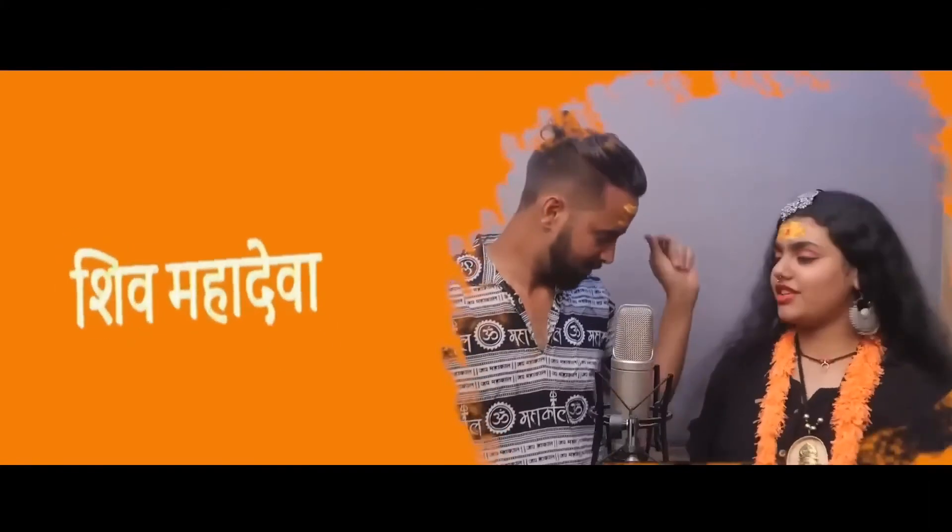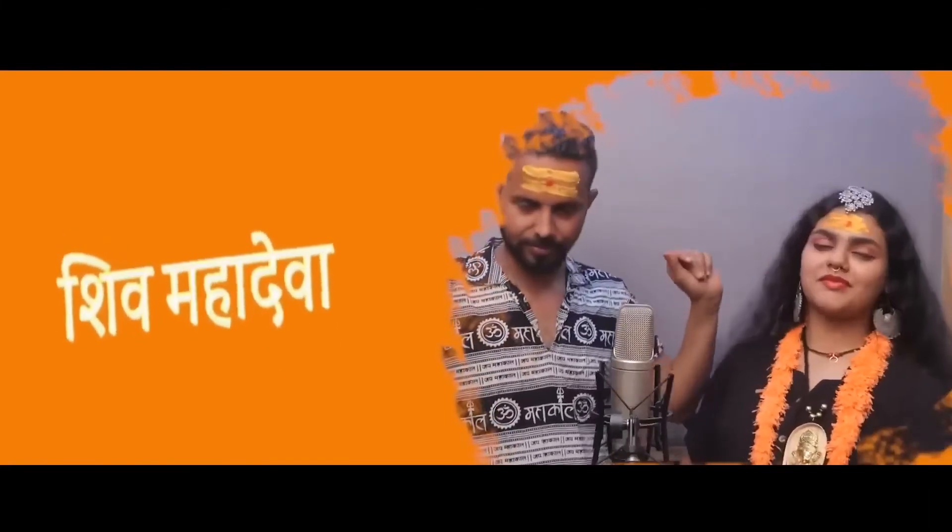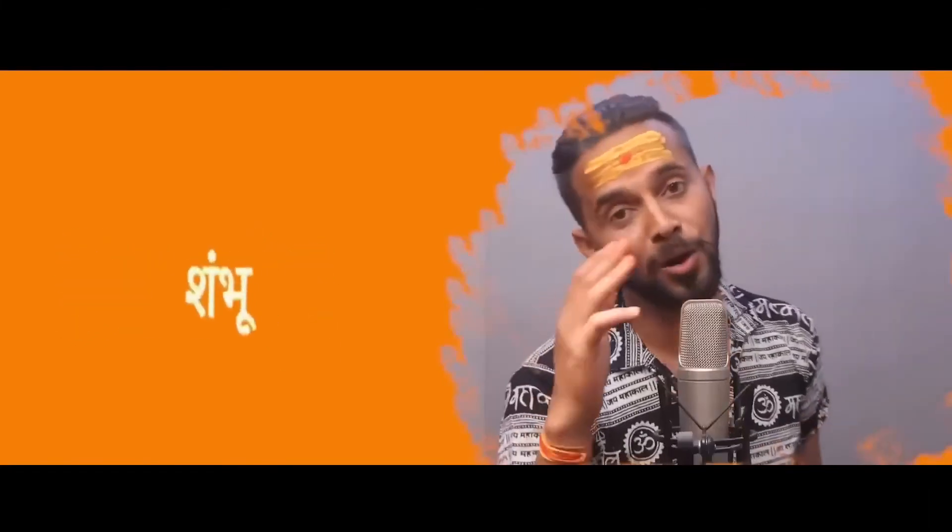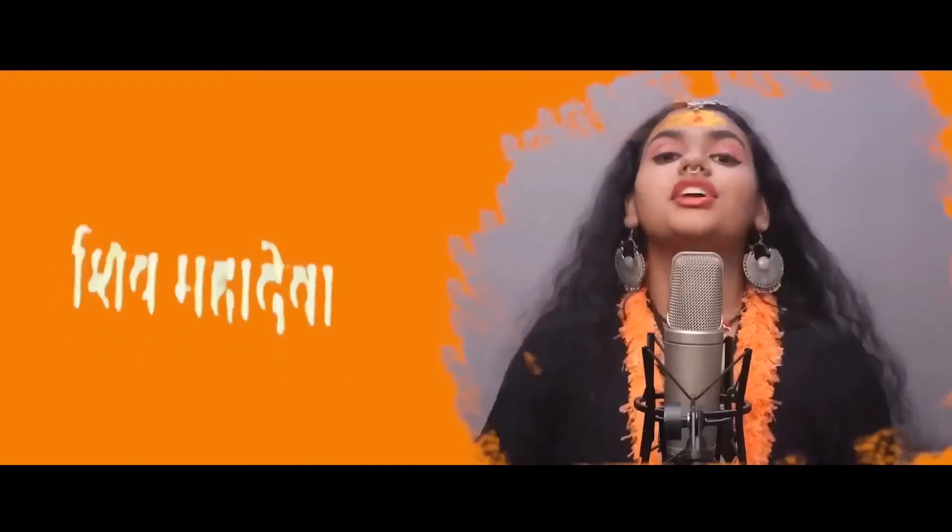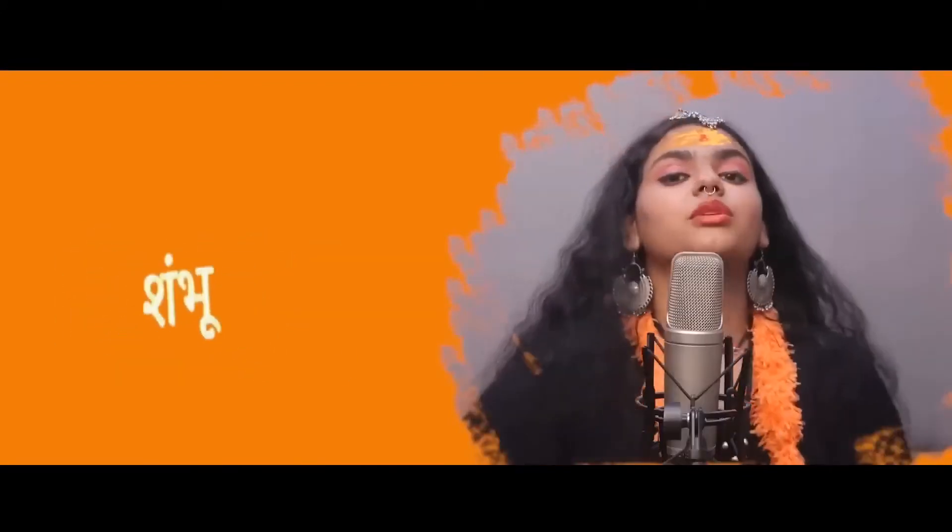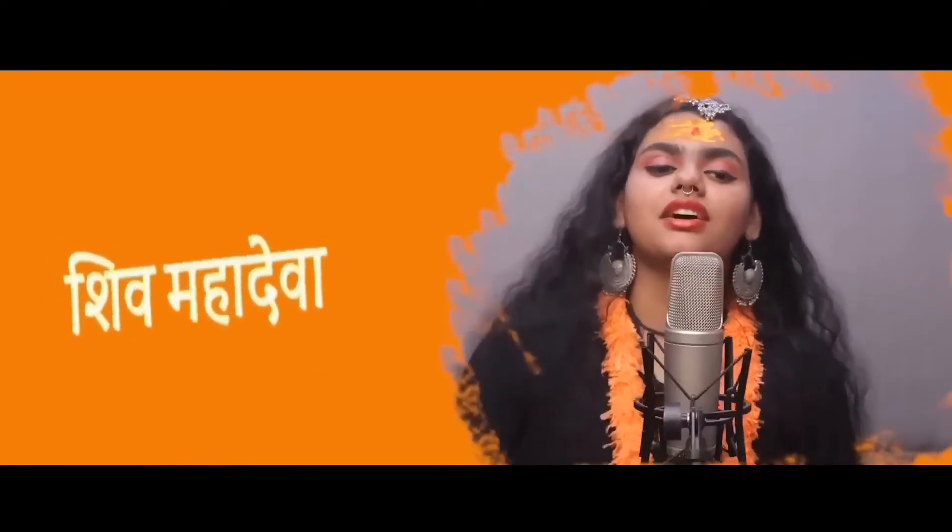Hara Hara Shambhu, Shambhu, Shambhu Shiva Mahadeva. Shambhu, Shambhu Shiva Mahadeva. Shambhu, Shiva Mahadeva.